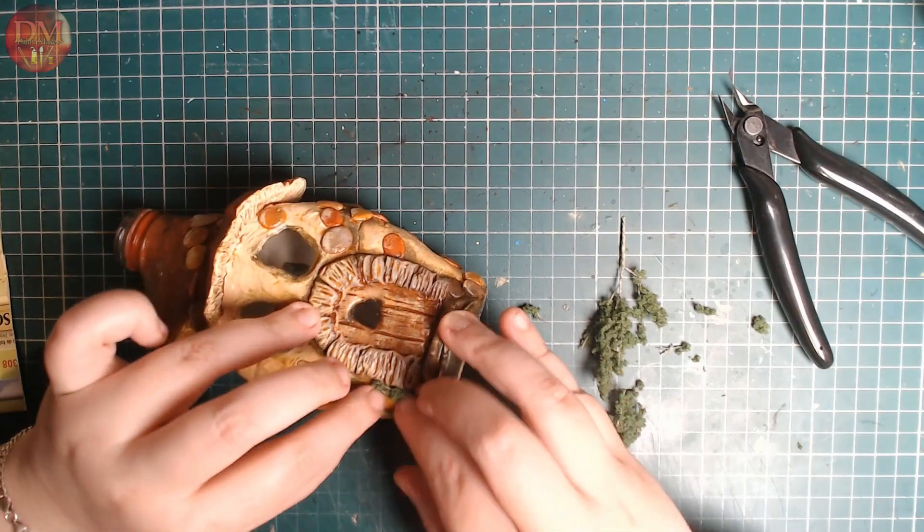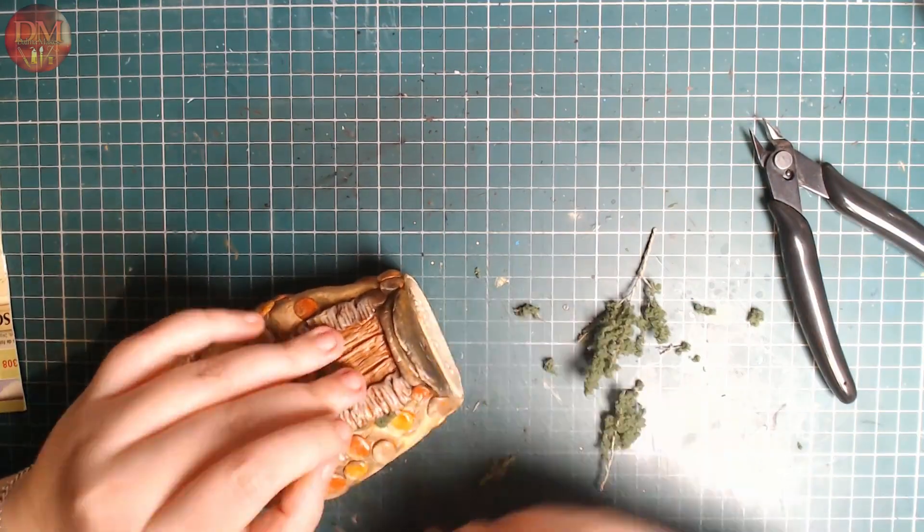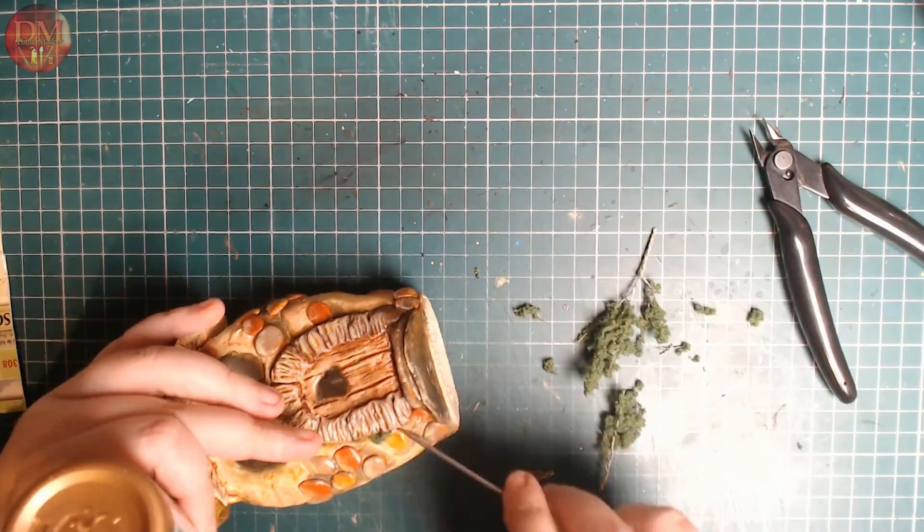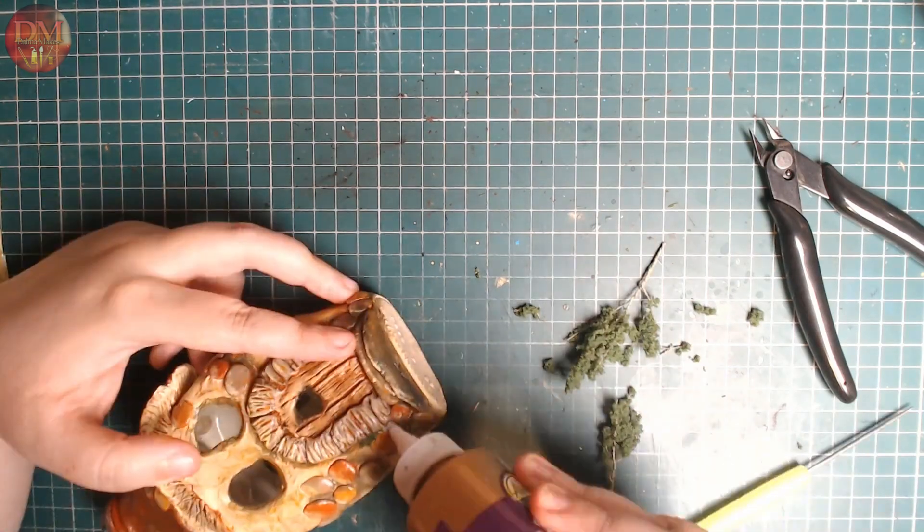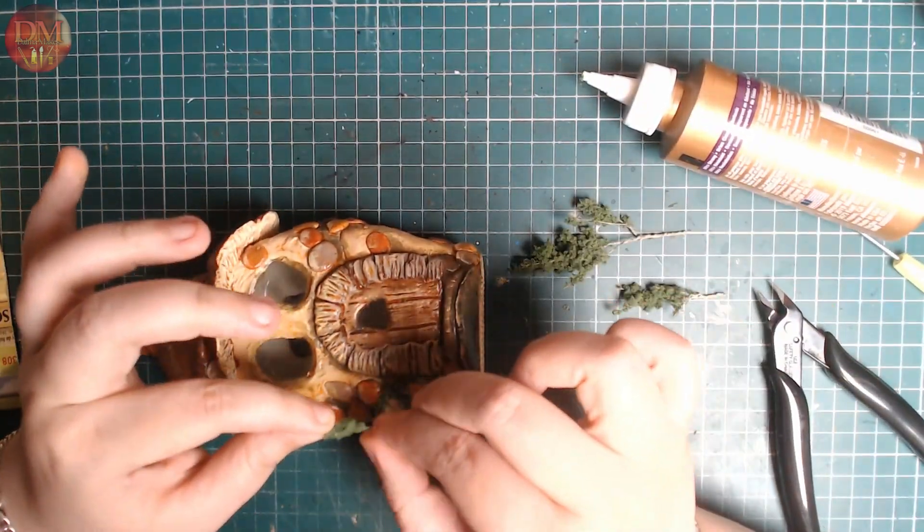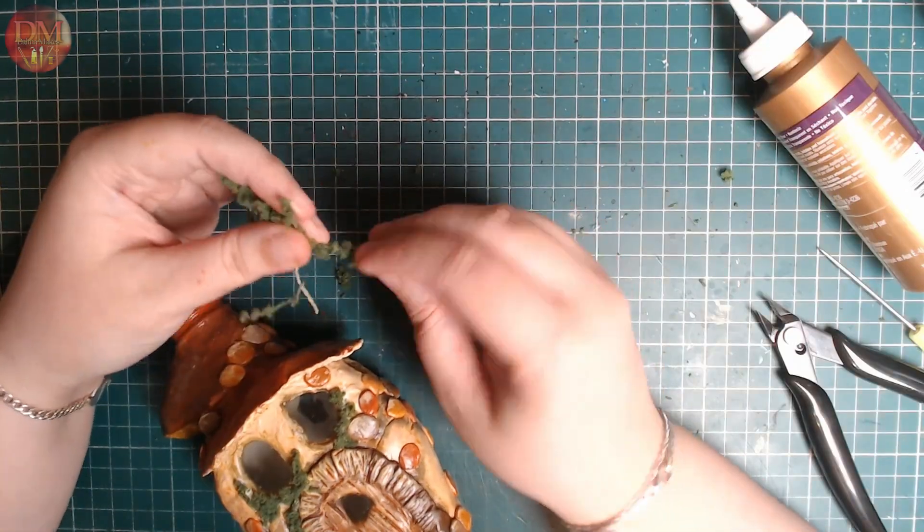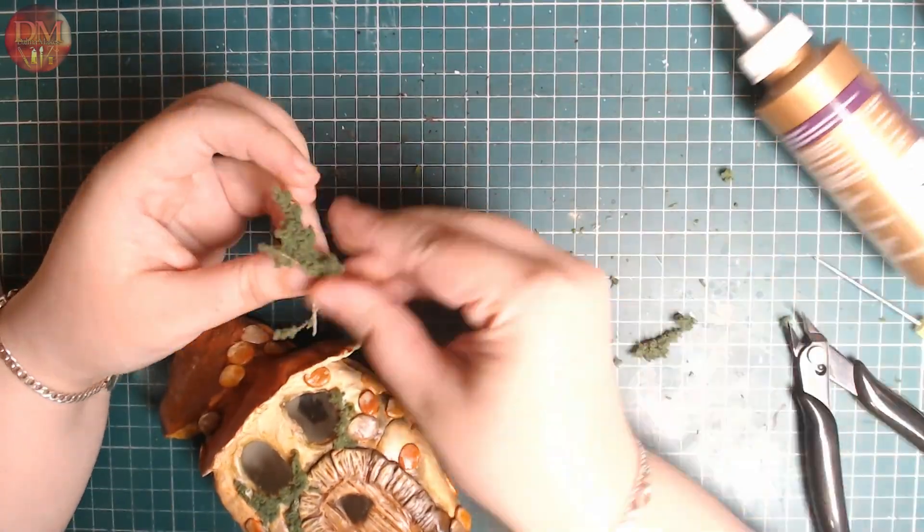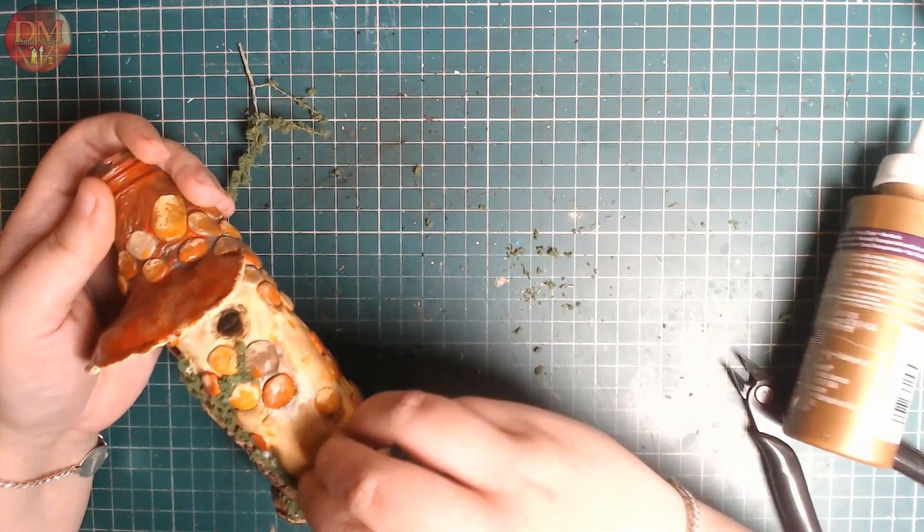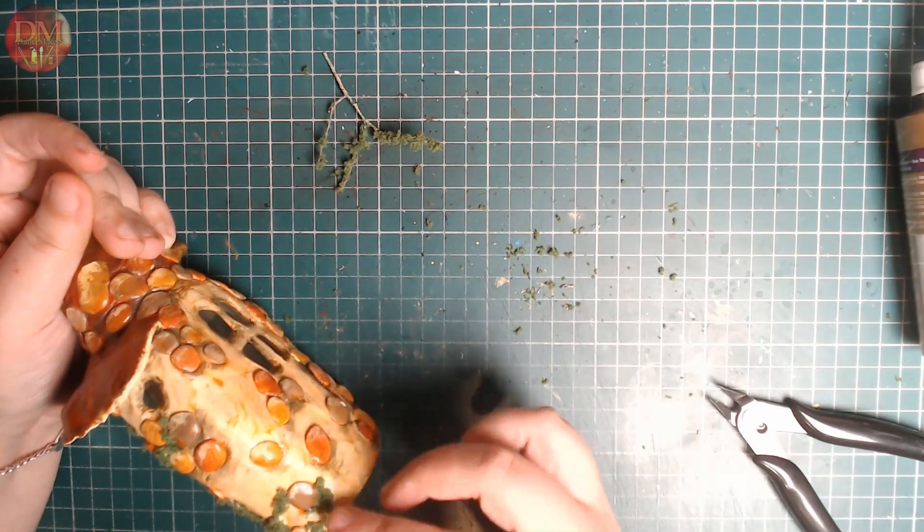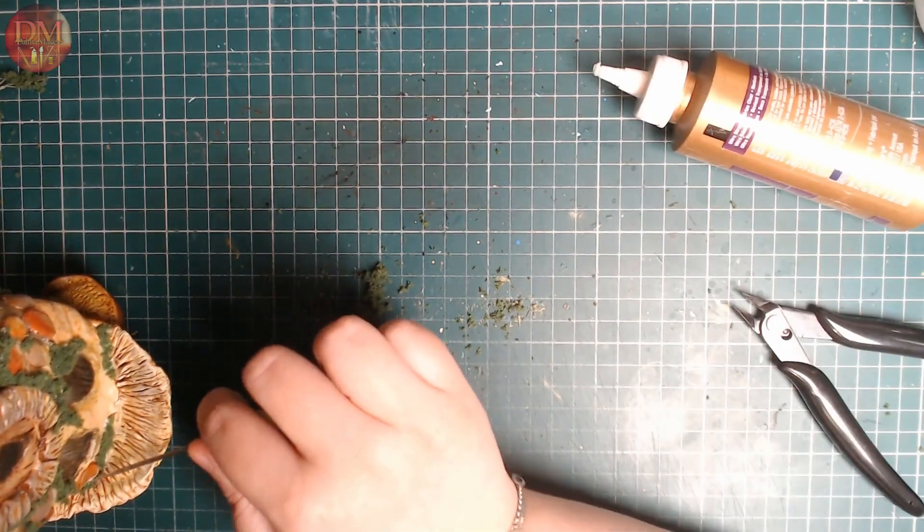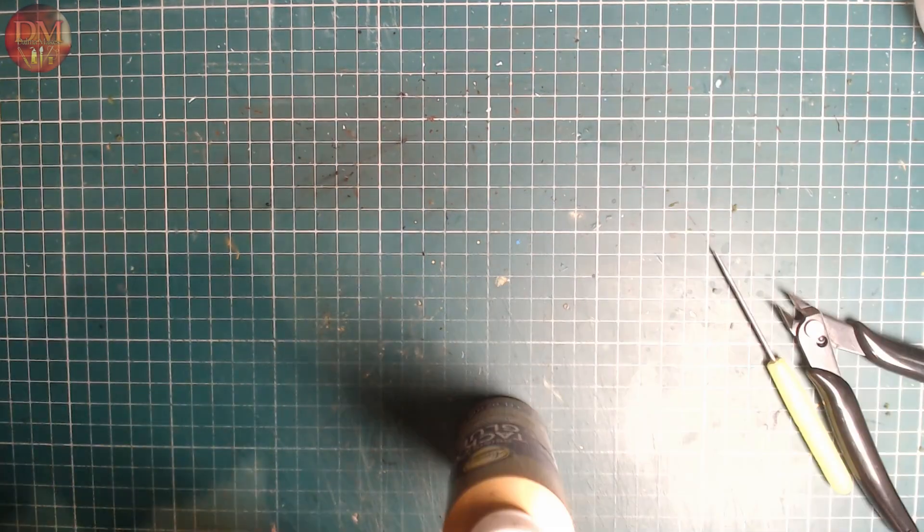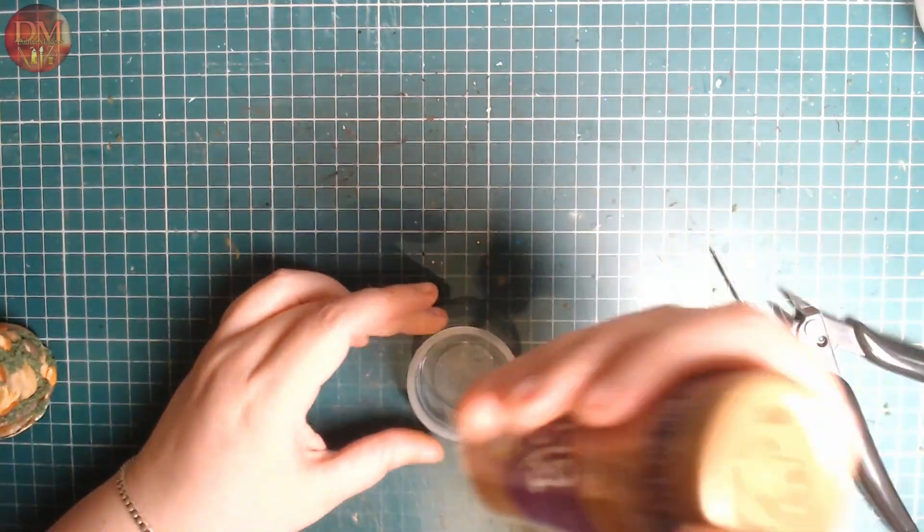So I'm going to be using some miniature foliage and some PVA glue, and I'm picking out bits that seem aesthetically pleasing to me, just tucking them in between those bricks in the wall, anywhere I please.